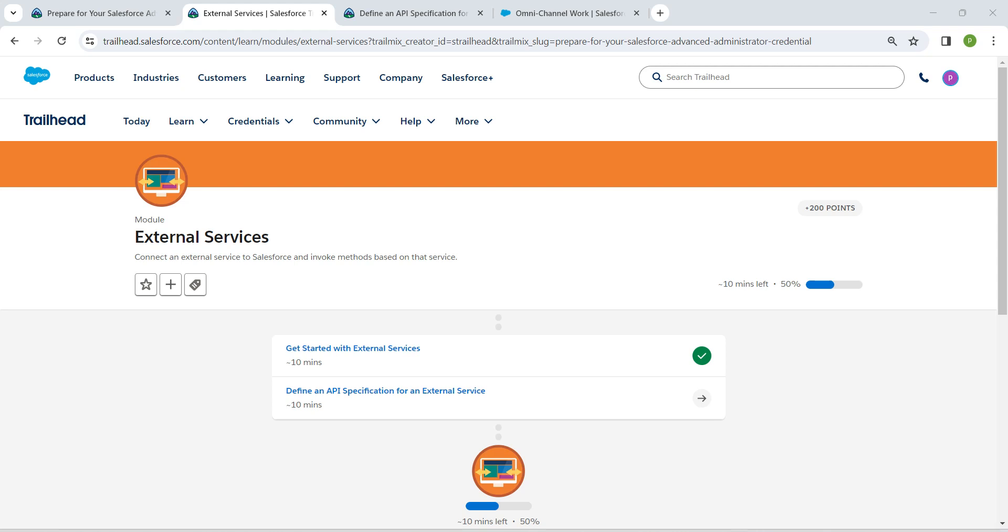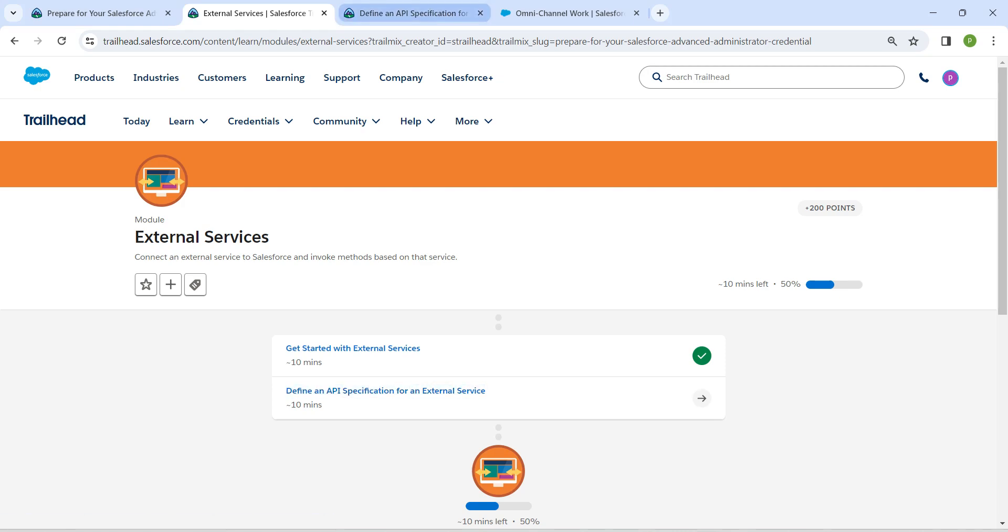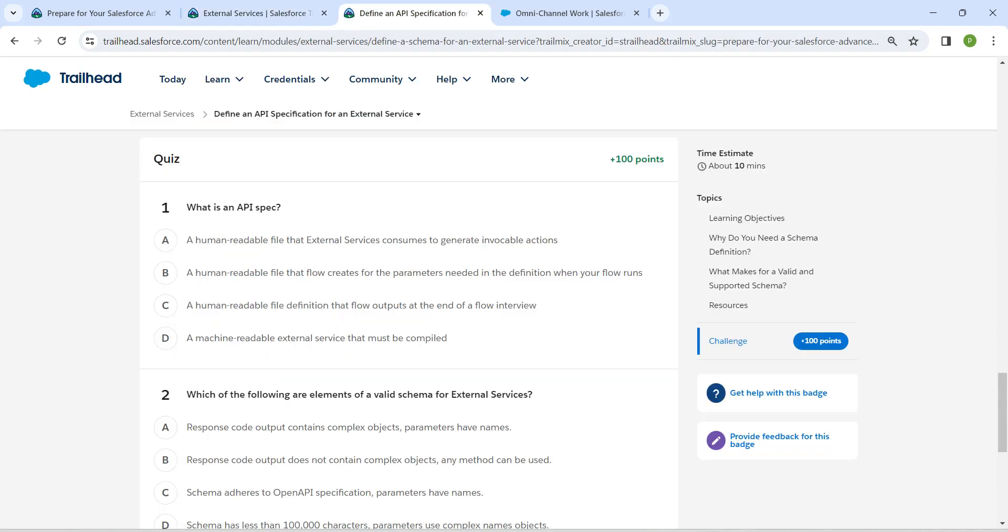Hello guys, welcome back. So as we have already completed our first challenge, let's take up our second challenge now, which is define an API specification for an external service. So this is also going to be the quiz. Let's directly mark up the answers.